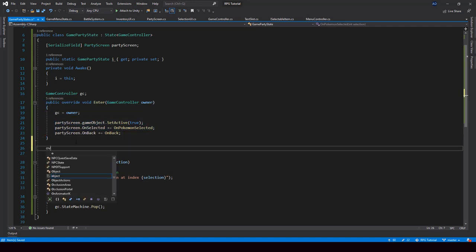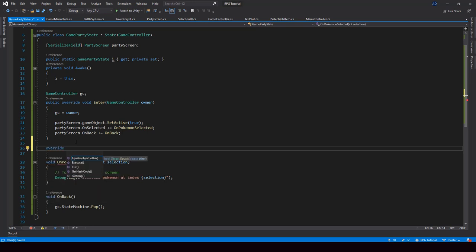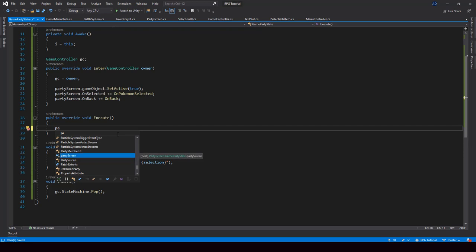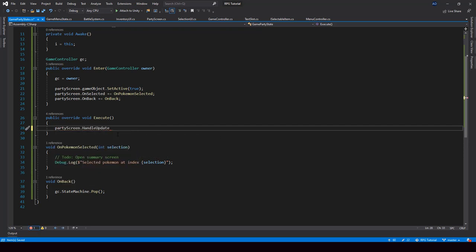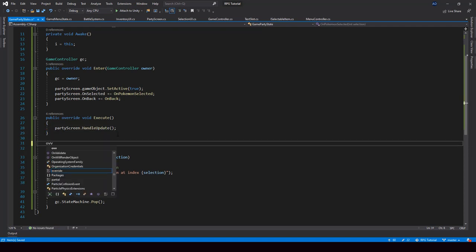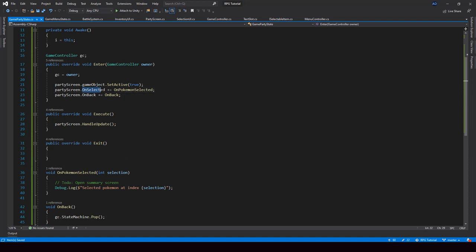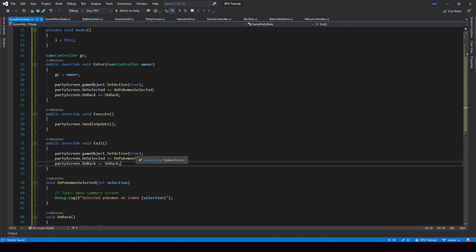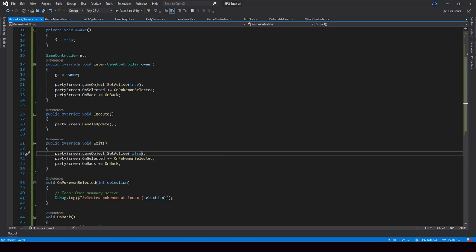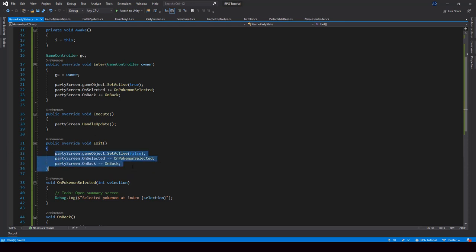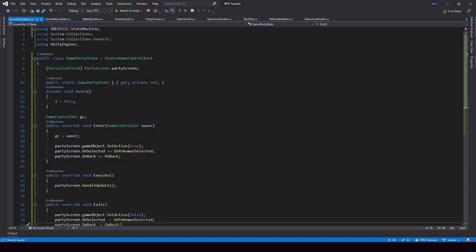Next, we have to implement the Execute function, so let me override that. From here, all we have to do is call partyScreen.HandleUpdate for handling the selection. Next, we override the Exit function. From here we have to disable the party screen and also unsubscribe from the onSelected and onBack events. So I'll copy those three lines, disable instead of enabling, and unsubscribe from the events by changing += to -=. This is all we have to do from the GamePartyState.